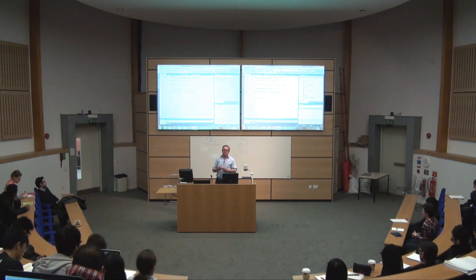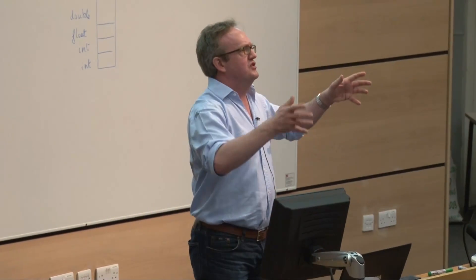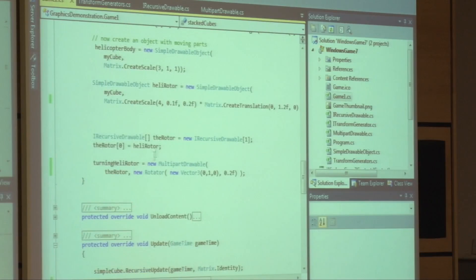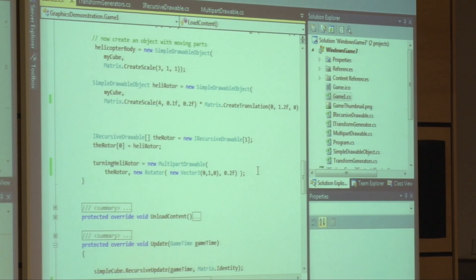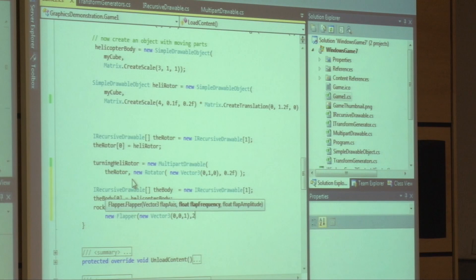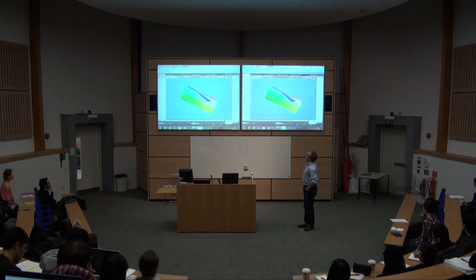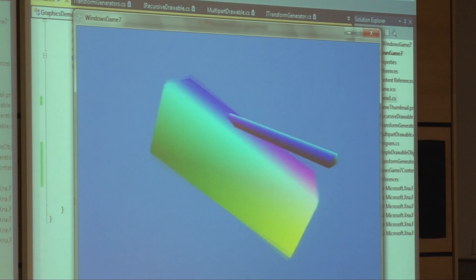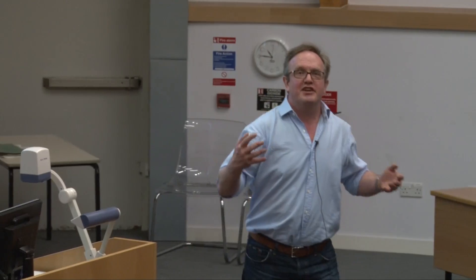The next thing I want to do is make the body flap, so I need to add some code to construct my rocking body and draw it. Any multi-part drawable objects I can then combine together into more multi-part drawable objects. We're going to have it flapping twice per second with a flap amplitude of 0.5 radians. The rotor and the rocking body are the same class.